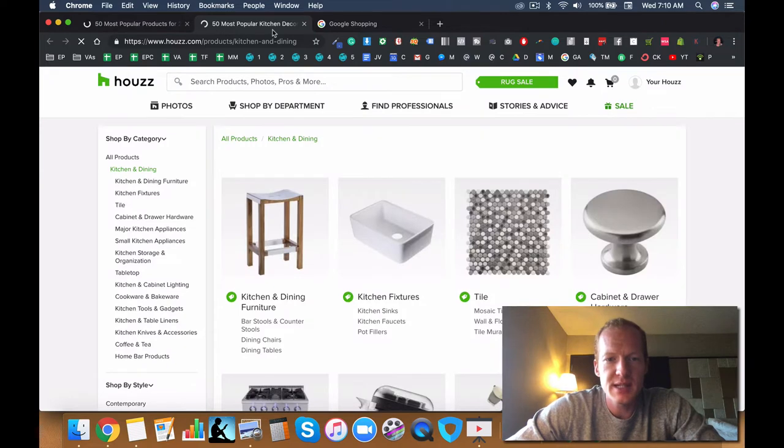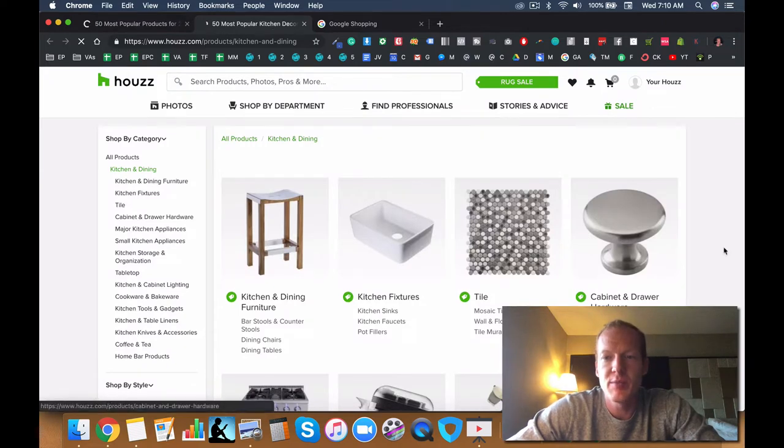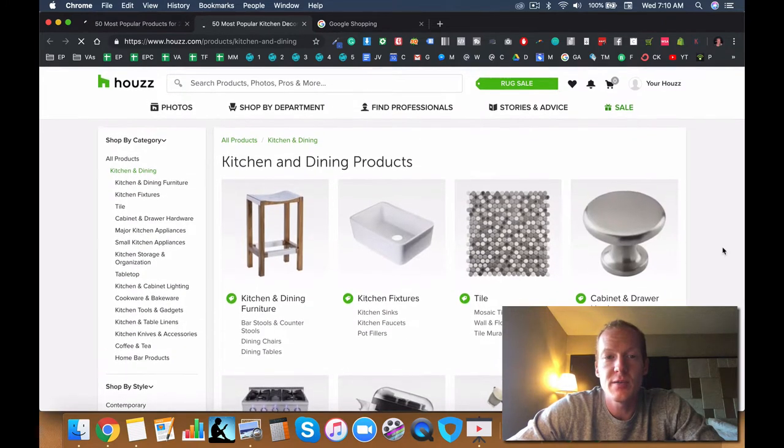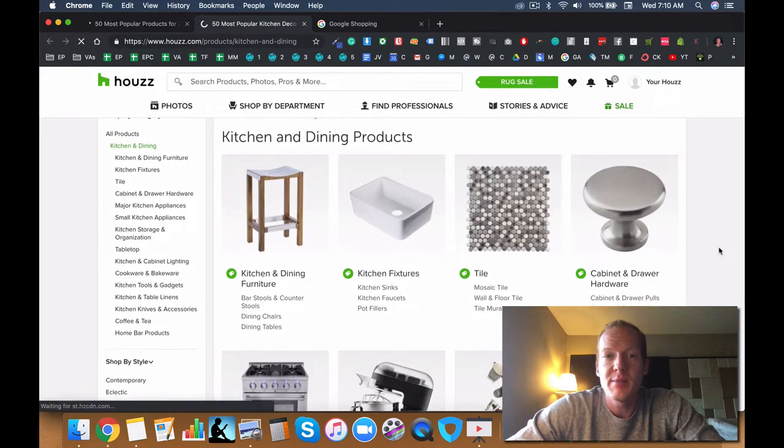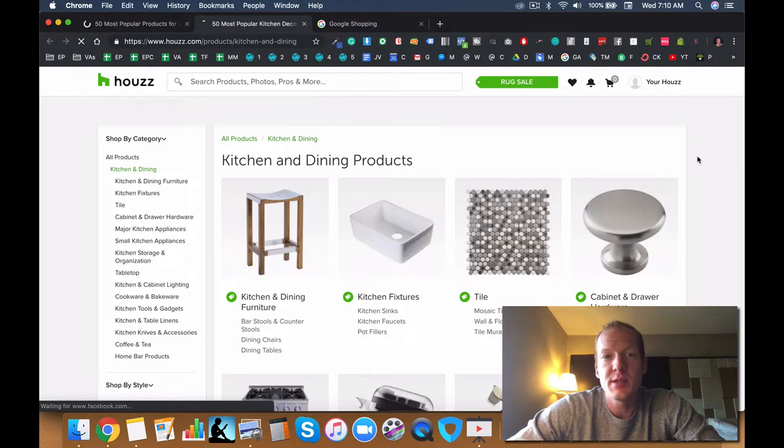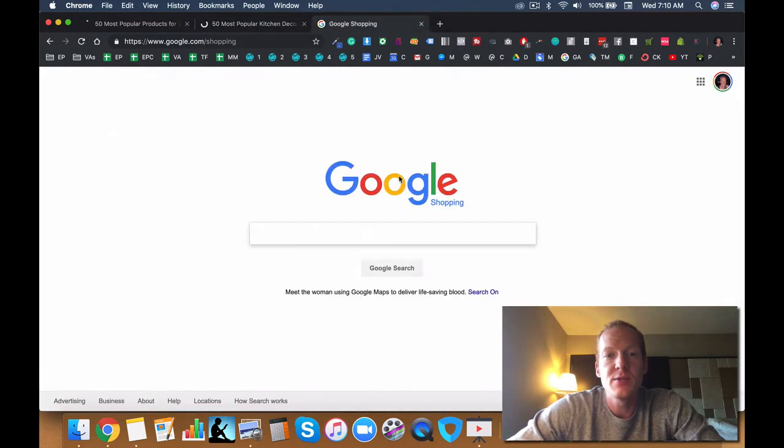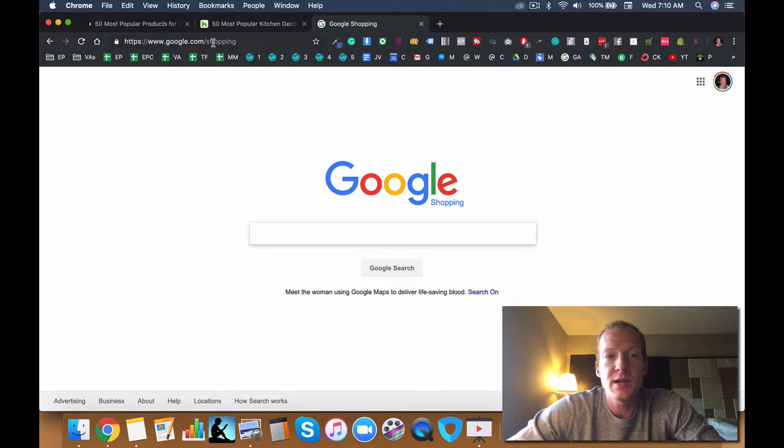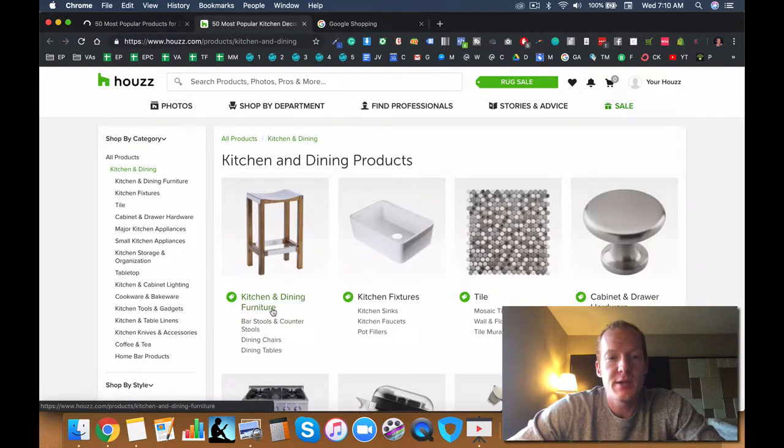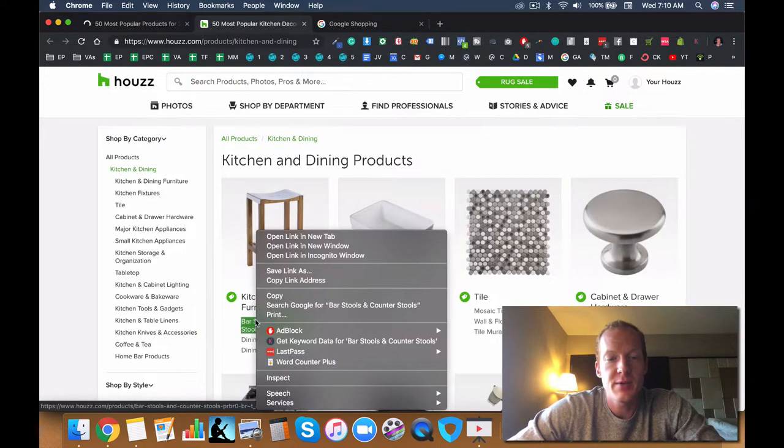This is kind of an example of what you can do in your brainstorming as well. I'm using two tools here. I'm going to use Houzz and I'm also going to use Google Shopping. If you don't know about Google Shopping, that's just google.com/shopping.